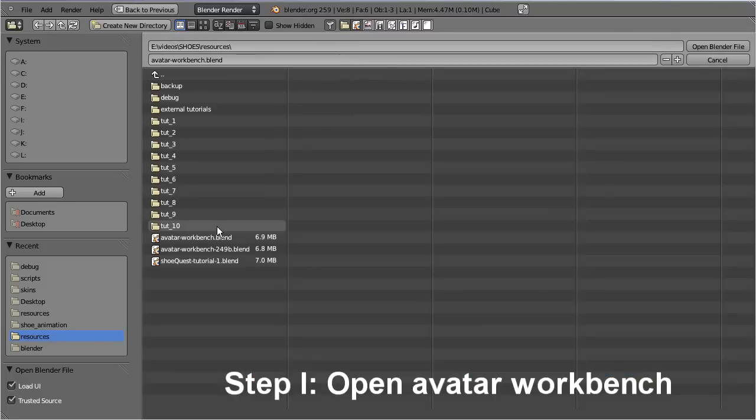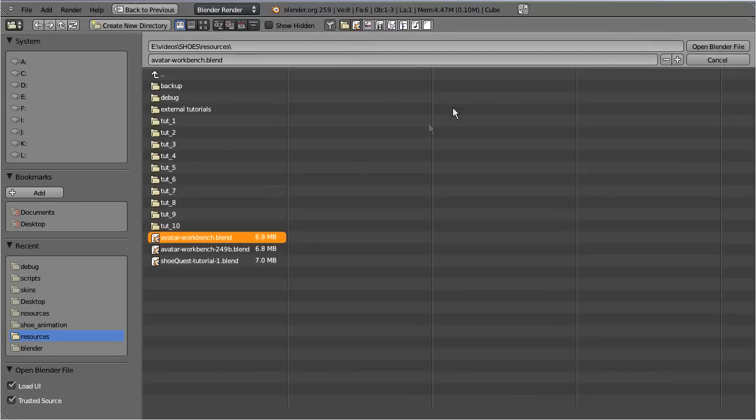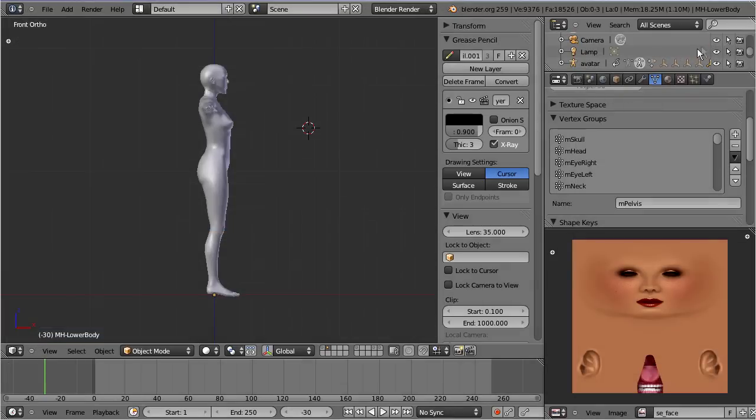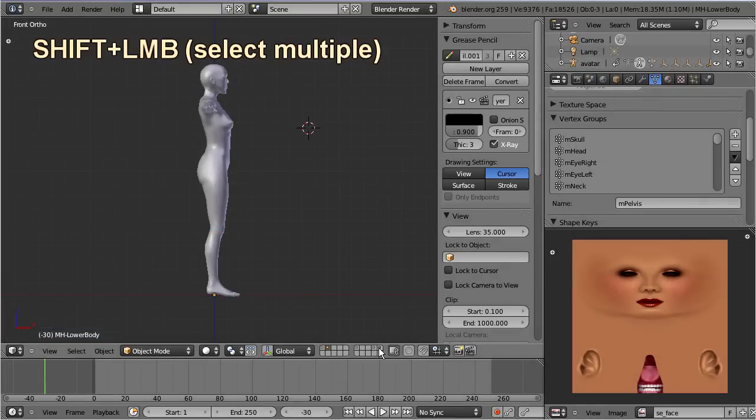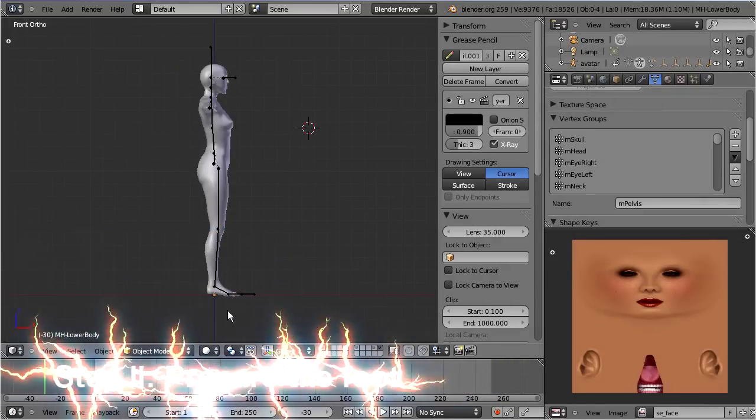First open the avatar workbench, then switch to layer 2, and finally shift select layer 10. Now the armature and the MakeHuman character can be seen together.